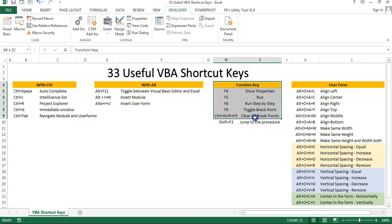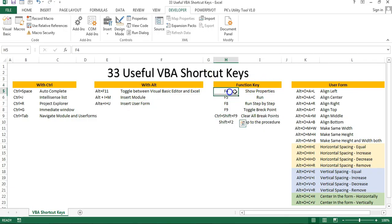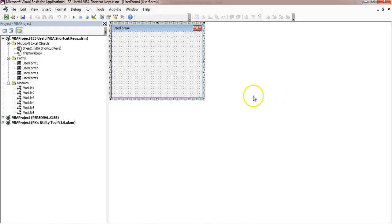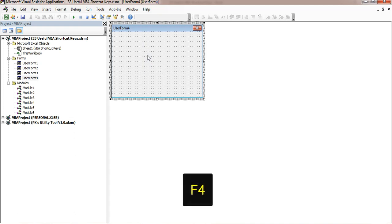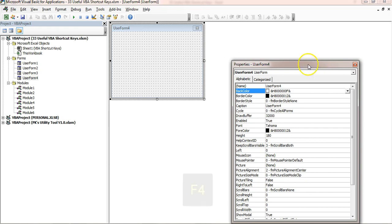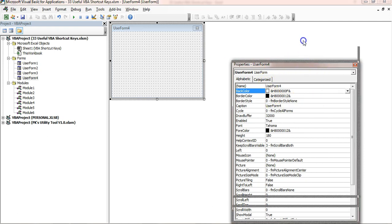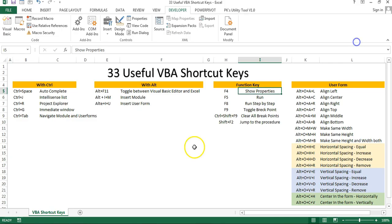Now I will tell you about the function keys. If you press F4, it will show the Properties window. Let's say for this user form I want to see the properties — I will press F4 and the Properties window for this user form will be opened.